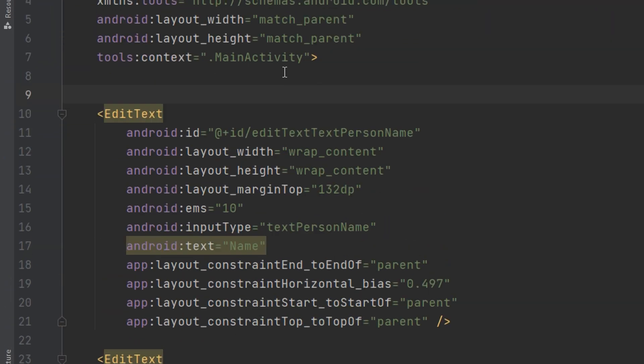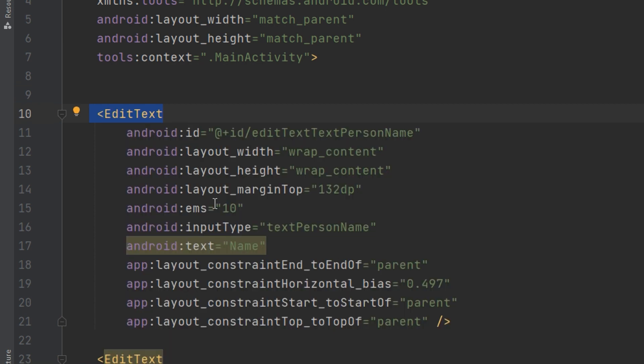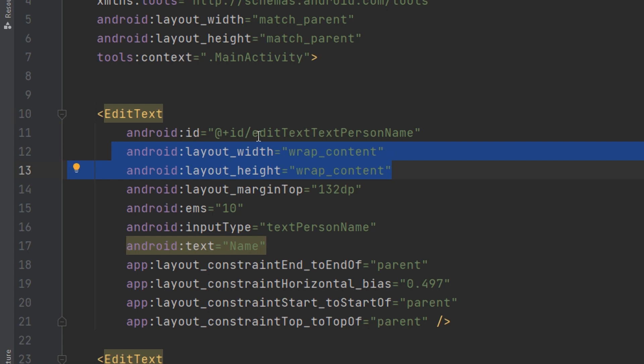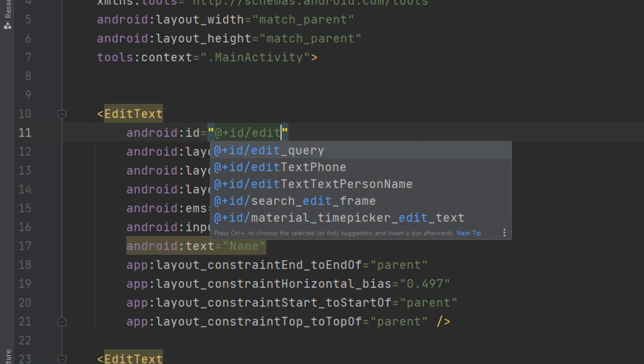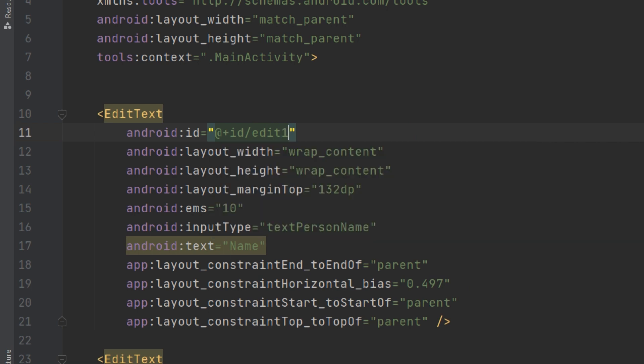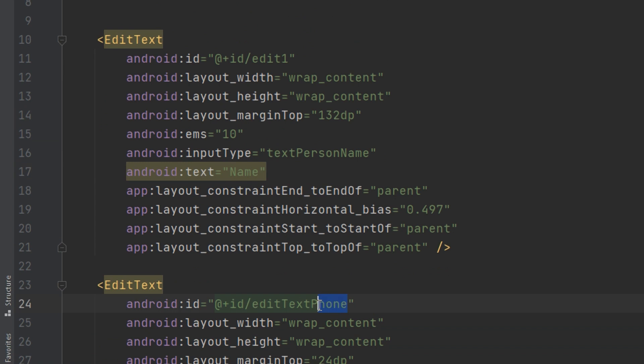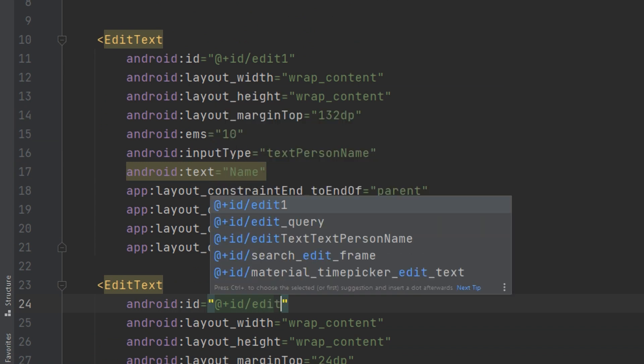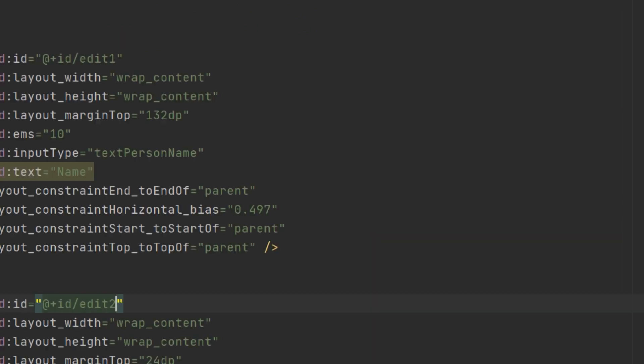You see how to identify EditText in XML. We start by the tag EditText and define the layout width and height. Here the ID of the first one, I will change it to edit one. And the ID of the second is edit two.